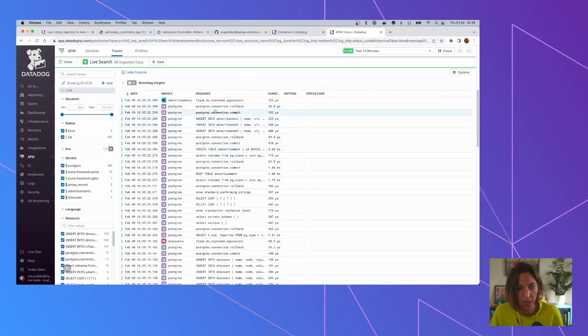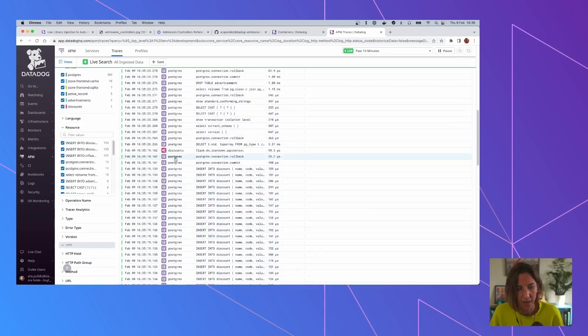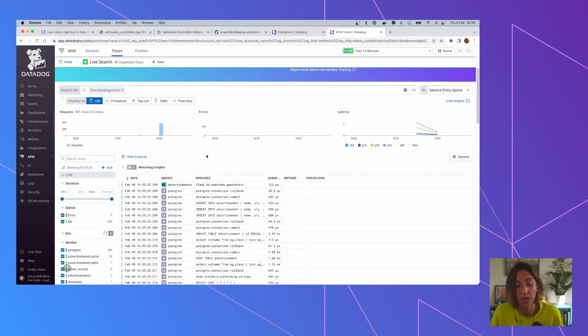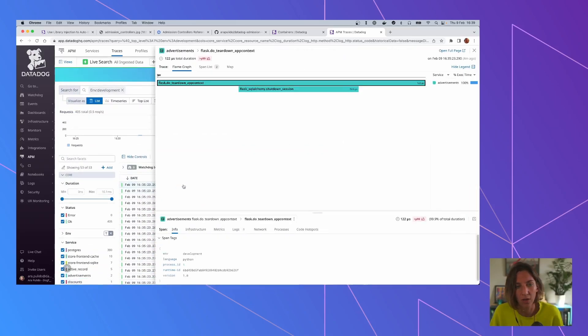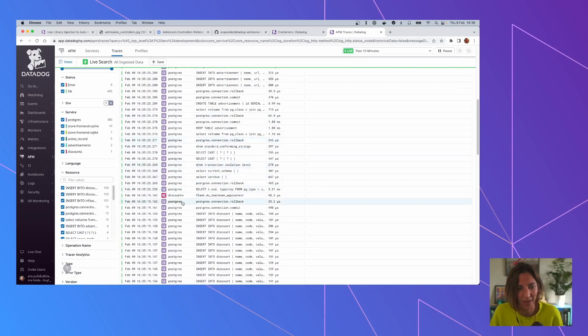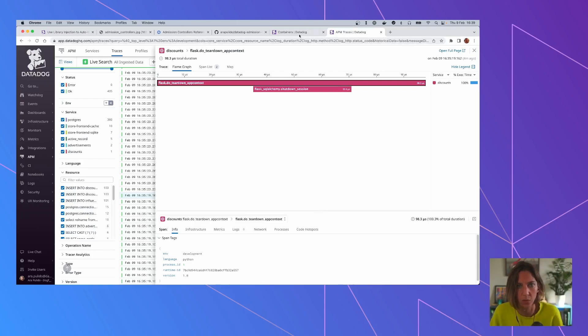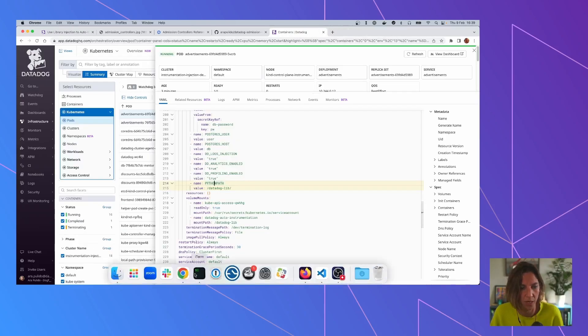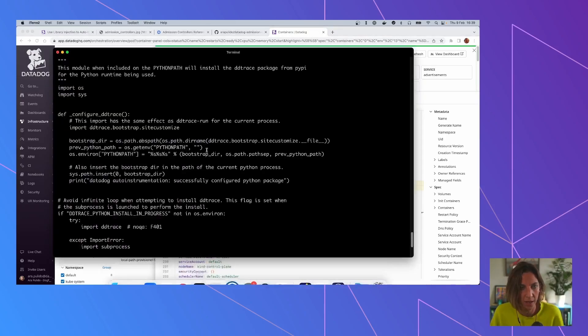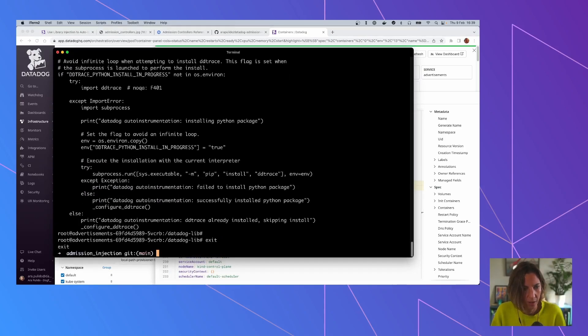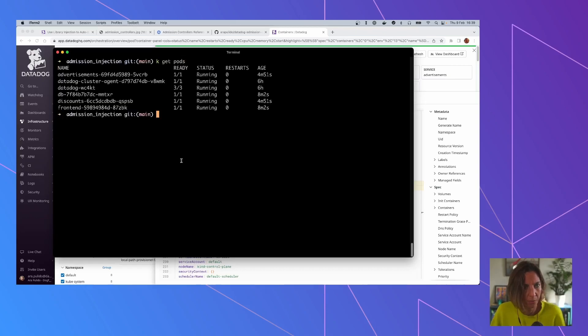So we can see that now we not only see the traces for the frontend, but also for ads and for discounts. And let's check a full trace because this was only the setting up of the trace. Let's check the application here by doing a port forward, for example.